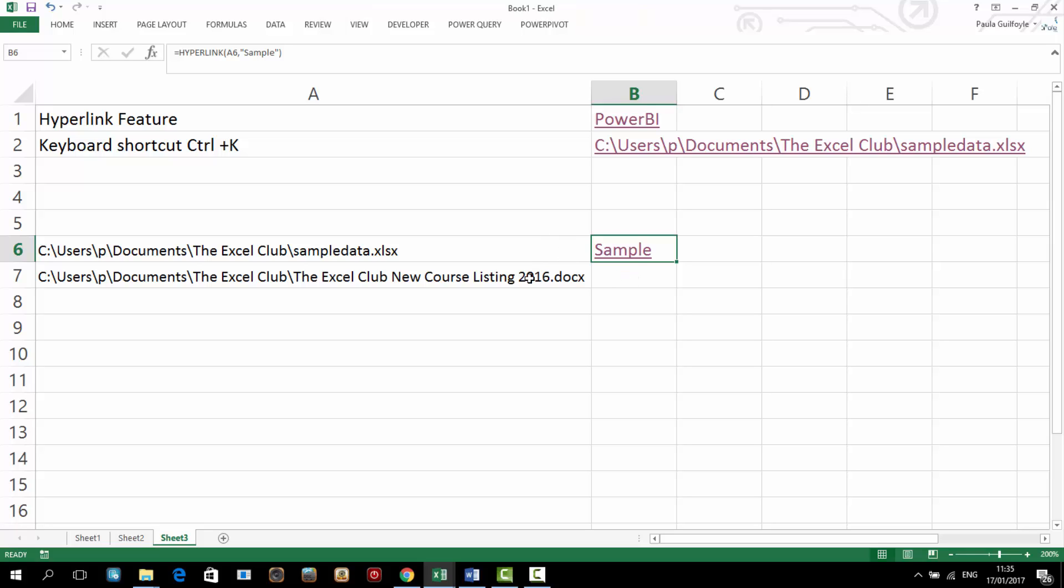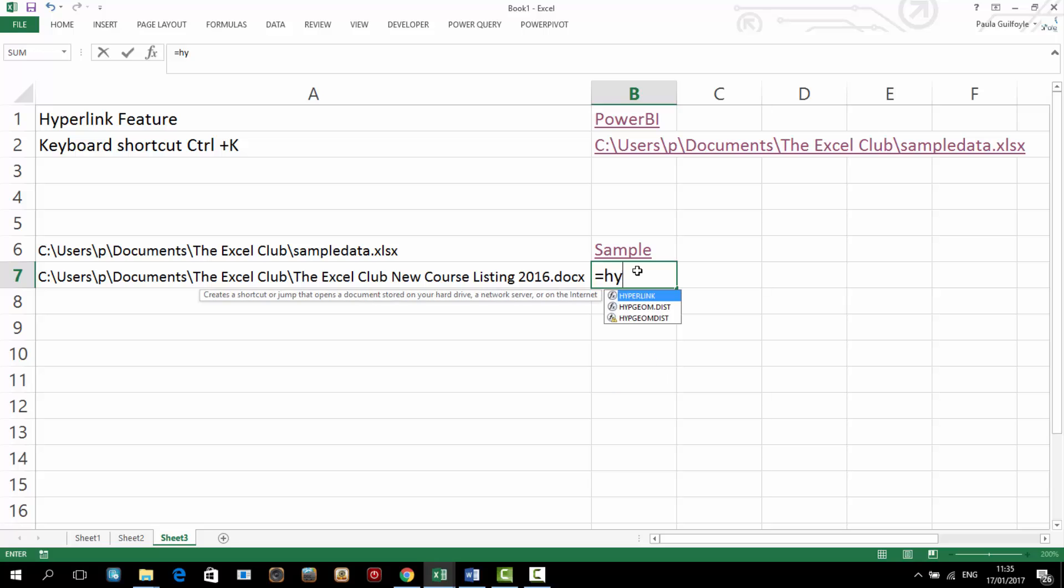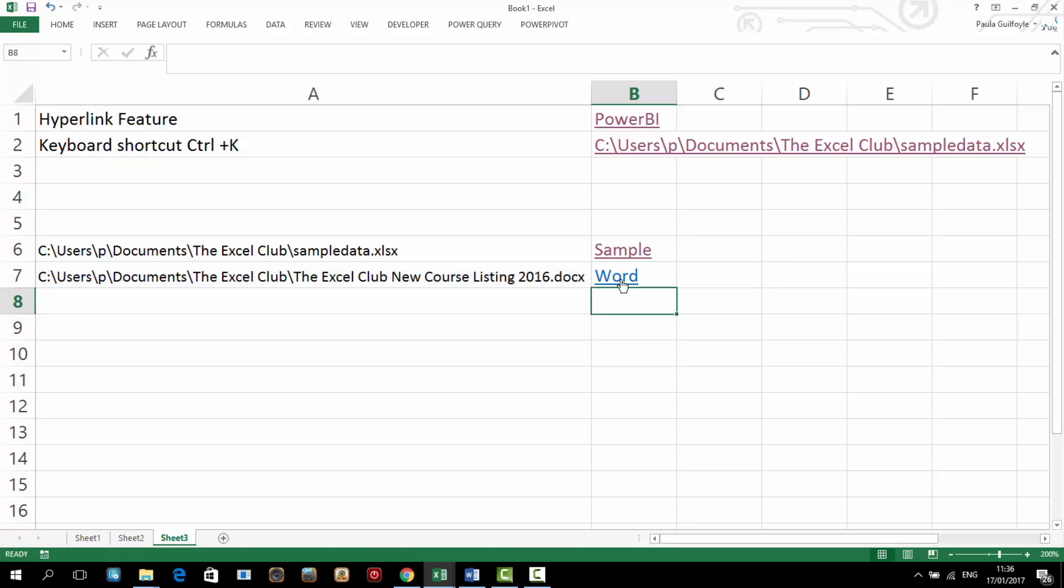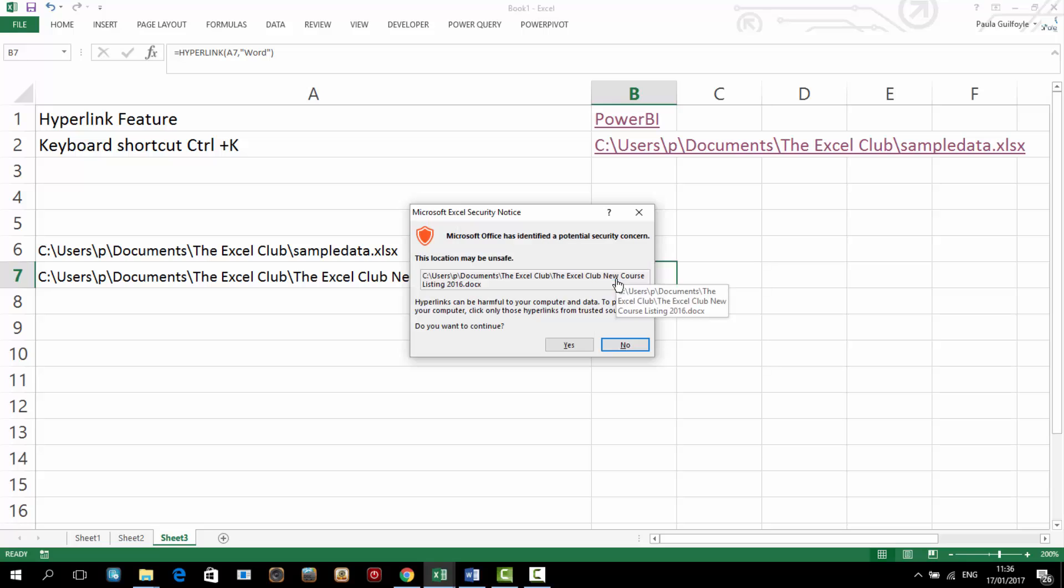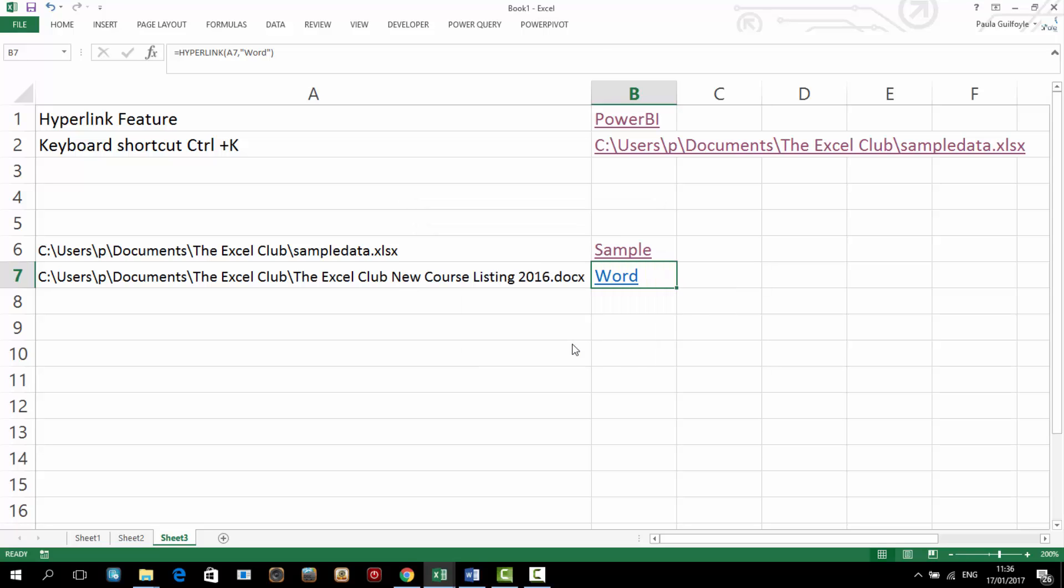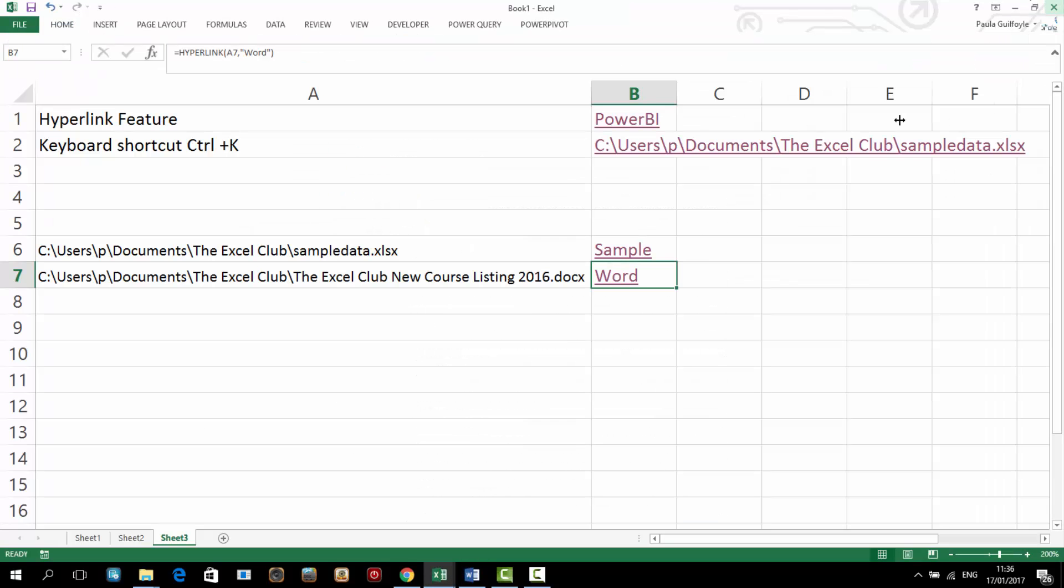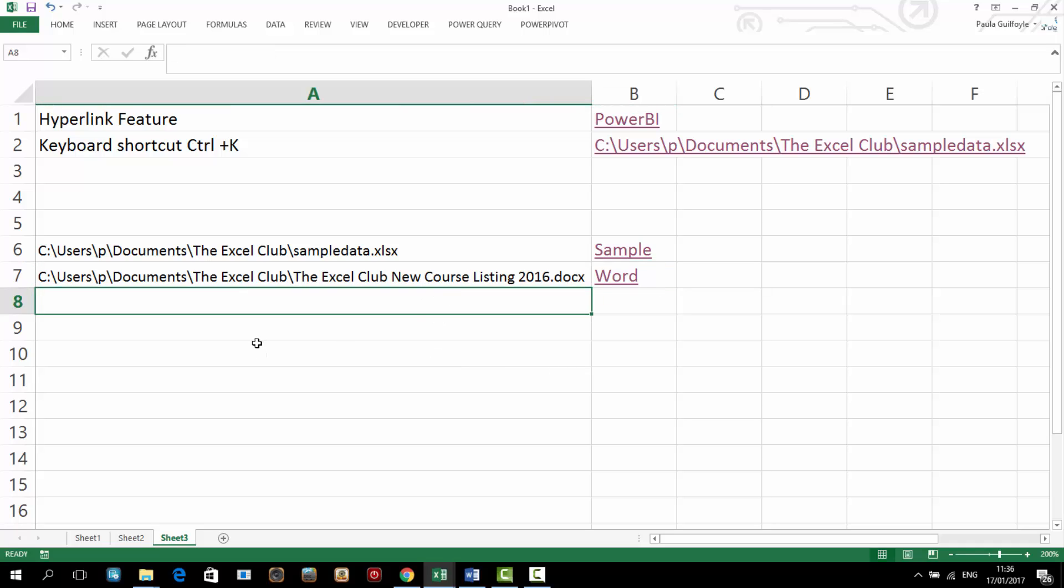We can do the same for a Word document. So equals hyperlink and the link location and our friendly name. Let's just say word. And then we can click in and we can actually open our Word document directly from within our Excel sheet.